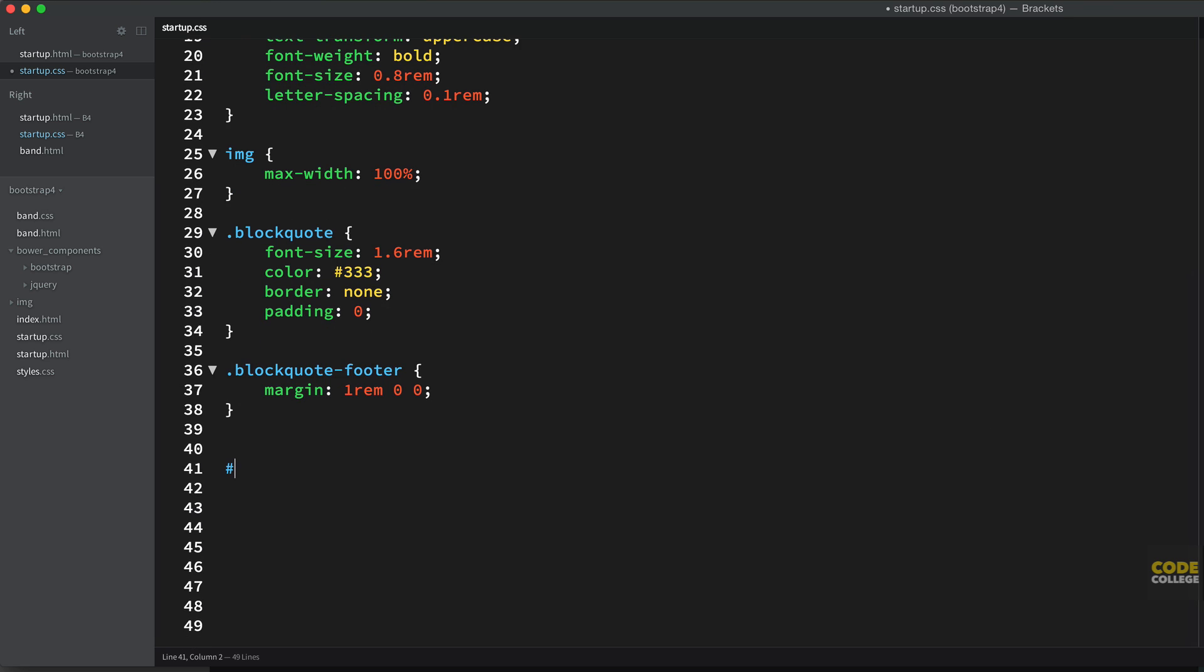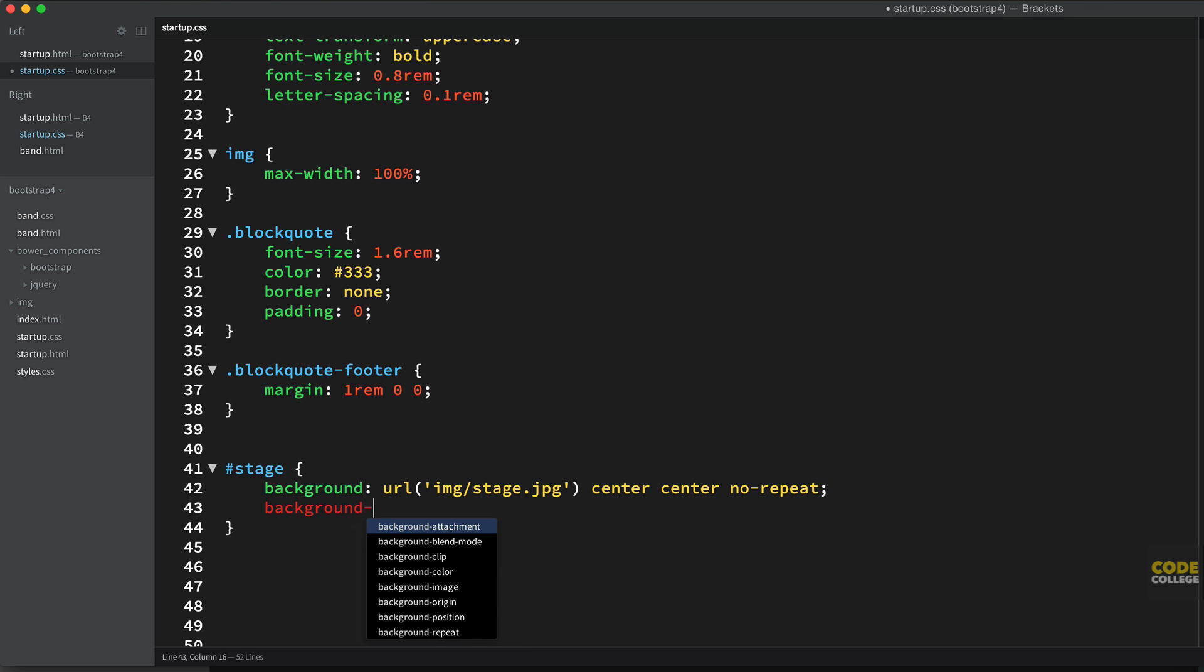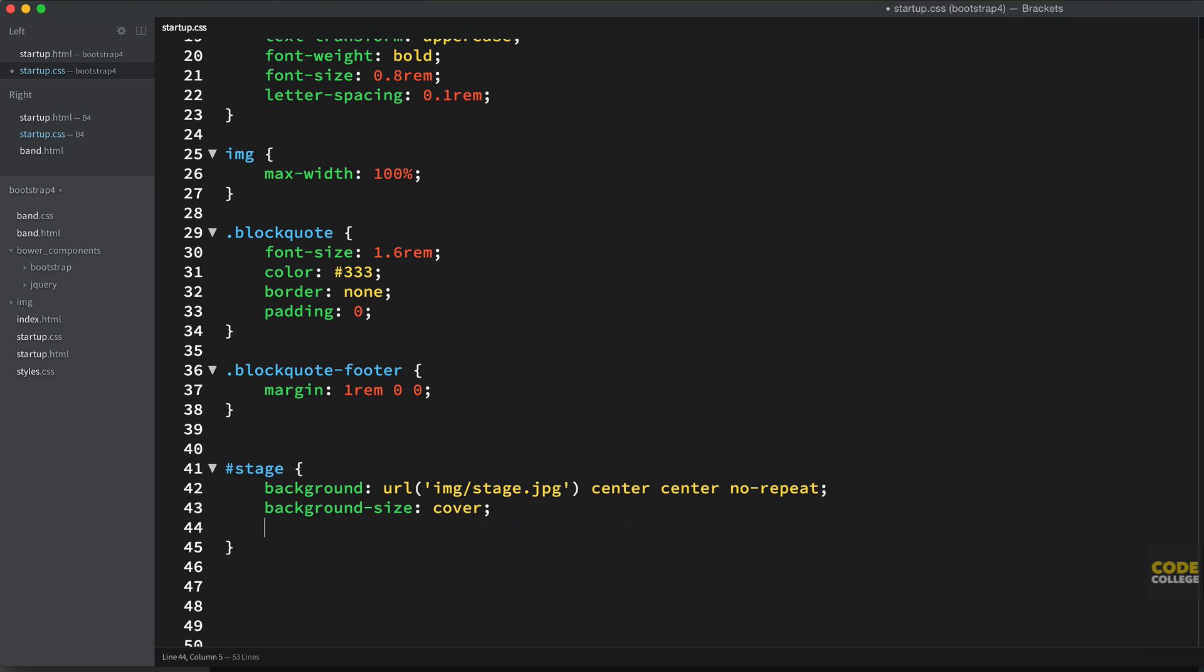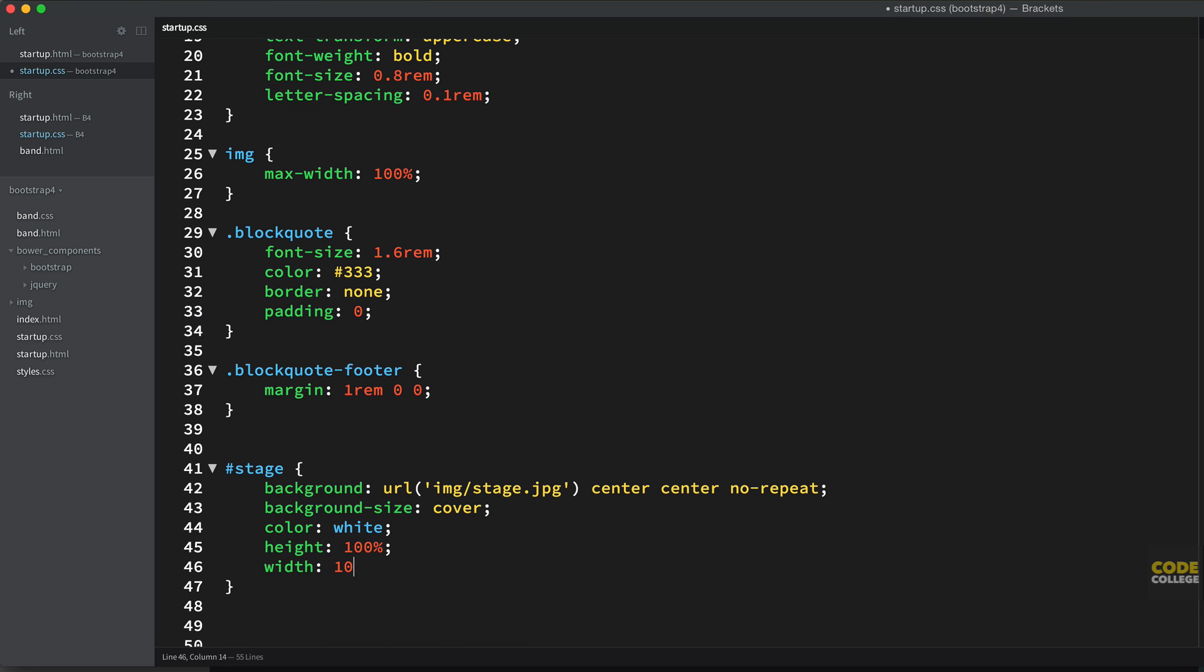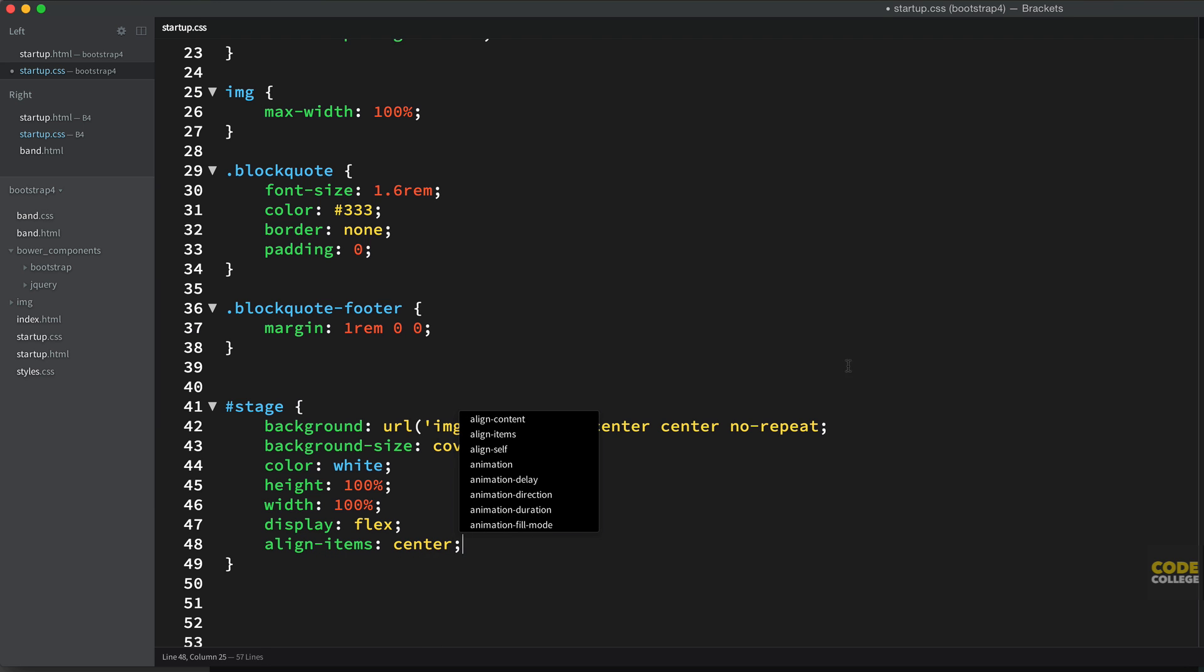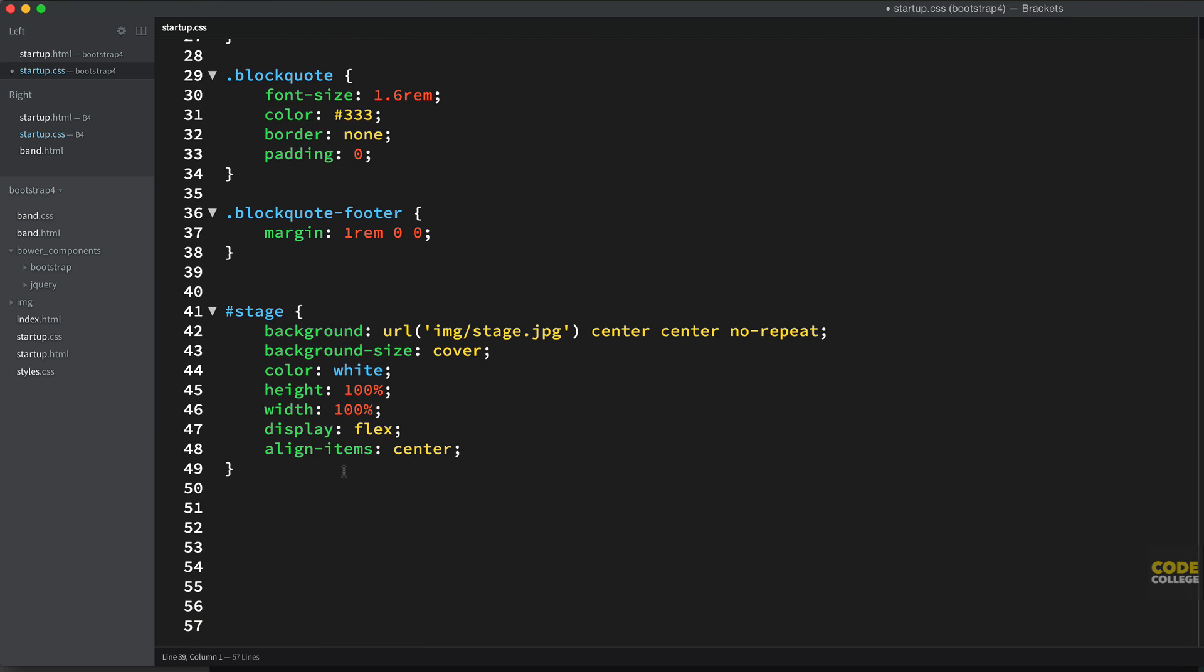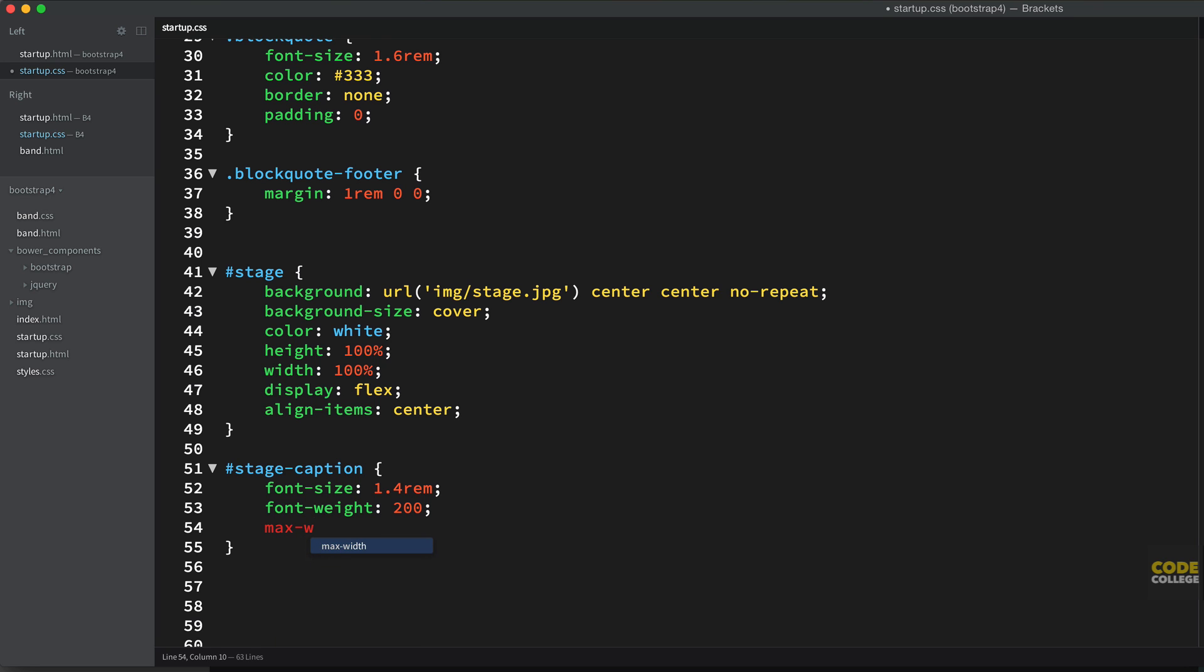So we're going to style the stage. And we're going to give it a background URL of image slash stage dot jpg. I got that all queued up. Center. Center. No repeat. Background size cover. We're going to cover the entire width. And it's going to keep that image nice and kind of restrained and cropped in the right dimensions. Color will be white. Height 100 percent. Width 100 percent. And we're going to use flexbox to center it vertically in the middle of that stage. So we're going to say display flex align items center. So it's going to align all the items within the stage to center. So now we need to target that stage dash caption. And in here we're going to say font size 1.4 rem. Font weight 200. So it's going to be quite light. Max width. I want the max width of the stage caption to be 60 rem.